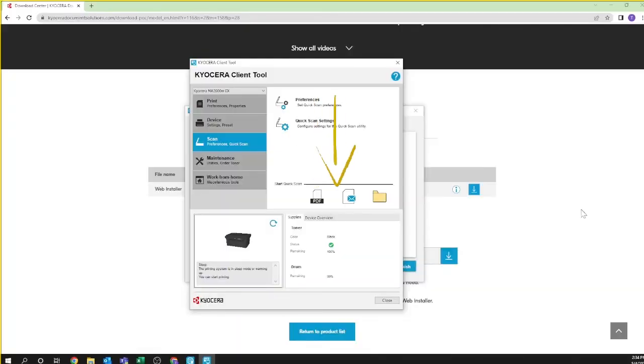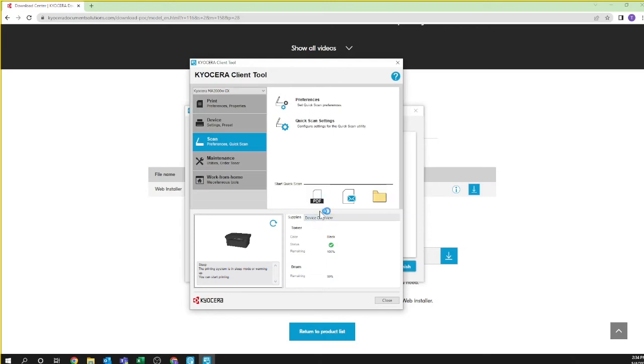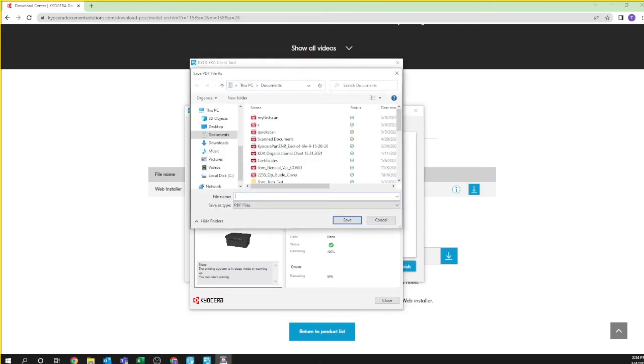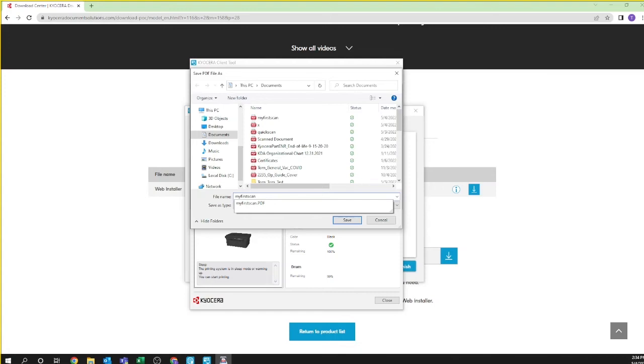Select from PDF, email or folder. In our example, we're selecting PDF. Name the PDF file. We are calling ours My First Scan and note where you're saving the file. You can change this to whatever folder or directory you like. In our example, we are saving to documents. Press save.